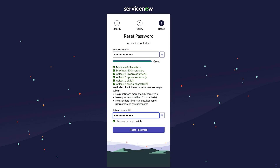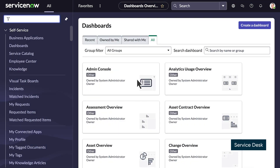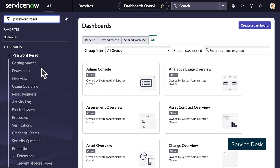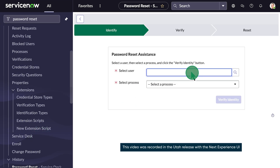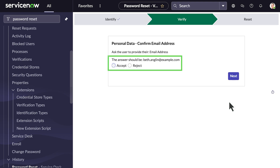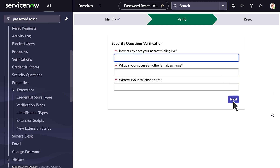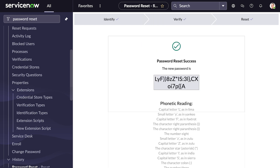Users can reset their passwords by reaching out to a service desk agent over the phone or in person. Here we can see a live agent helping Beth England reset her password. The agent confirms personal information like an email address and asks security questions. The agent then resets the password and shares the information directly to the user.